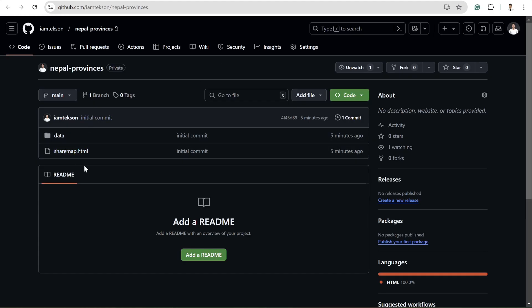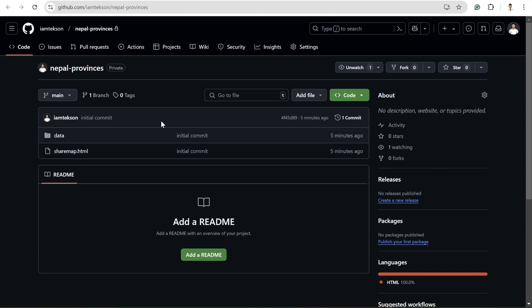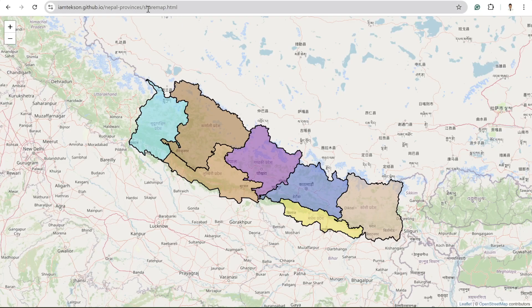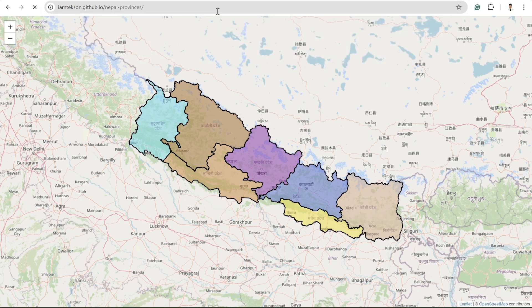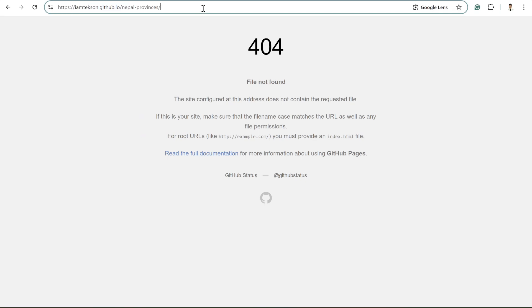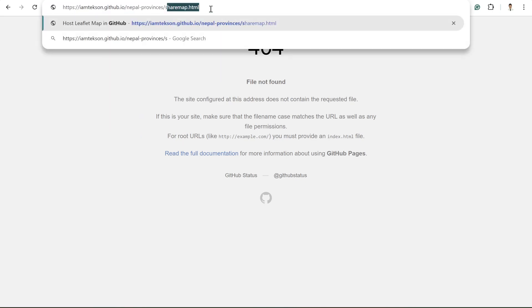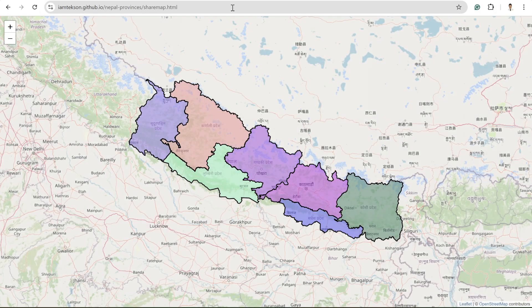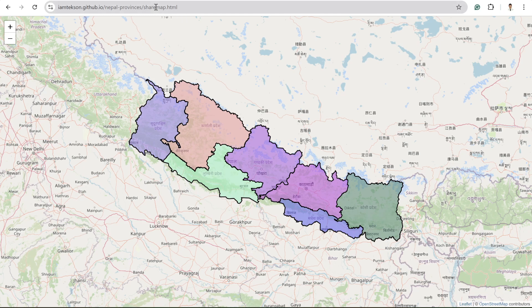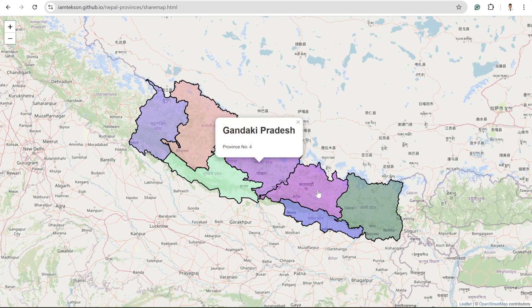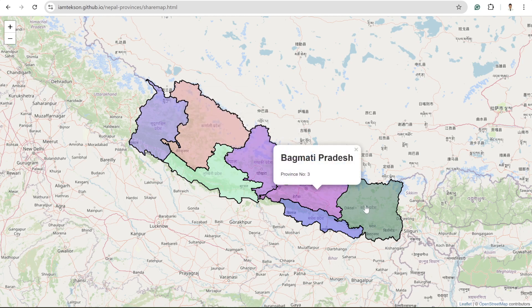And if you have multiple pages or if you have the index dot HTML, even without writing sharemap dot HTML, you can land to that page. So basically this URL will always land to the index dot HTML. But since I don't have this file, I have to redirect my map to sharemap dot HTML. So it's quite easy.